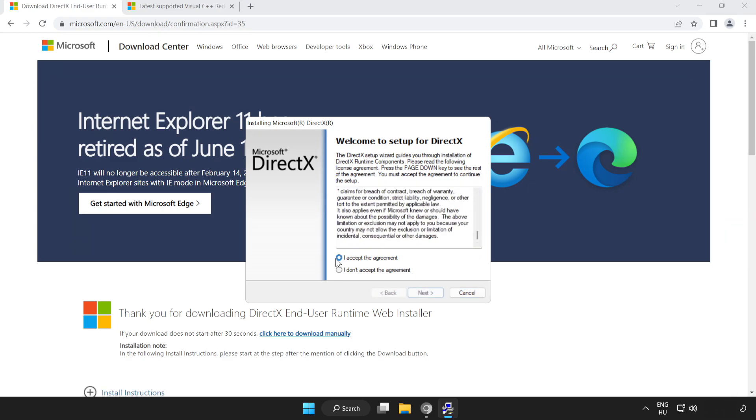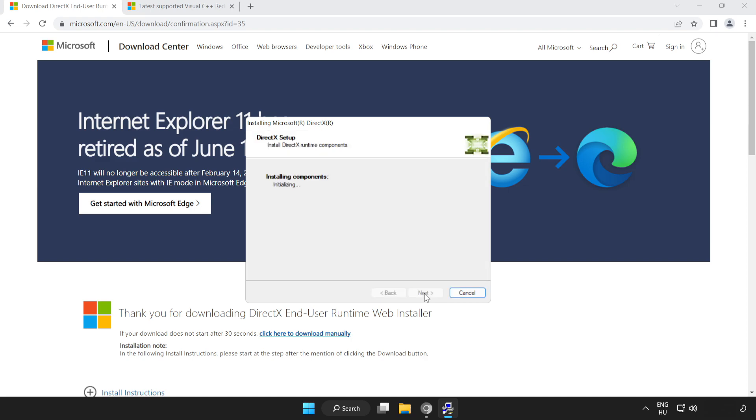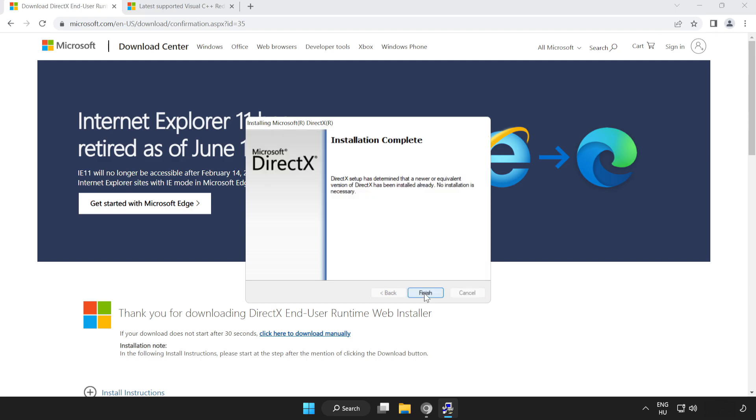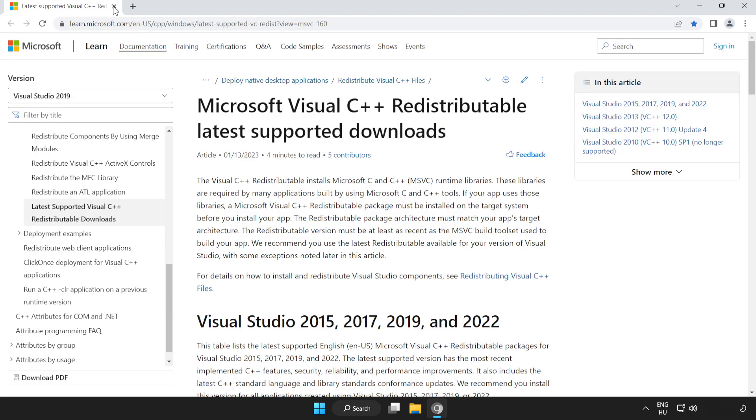Click I accept the agreement and click next. Uncheck install the Bing bar and click next. Click install. Installation complete and click finish. Close DirectX website.